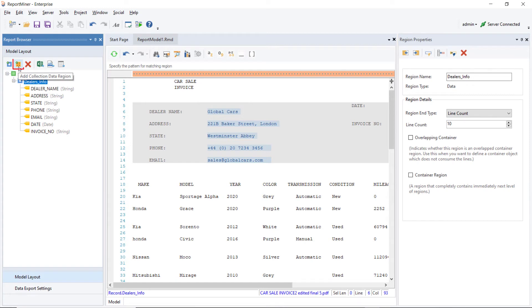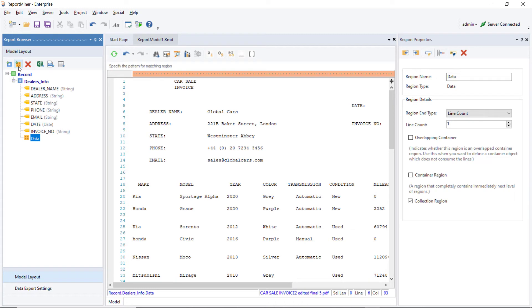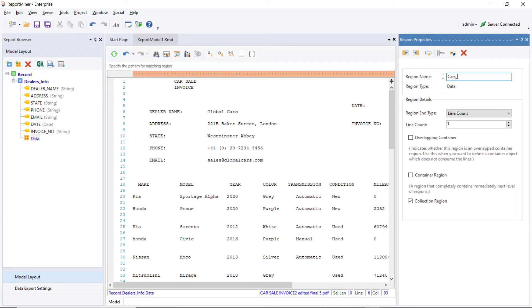Next, create a new collection region by clicking on this yellow icon to add Collection Data Region in the Model Layout panel. Rename the region to Cars Info in the Region Properties panel.